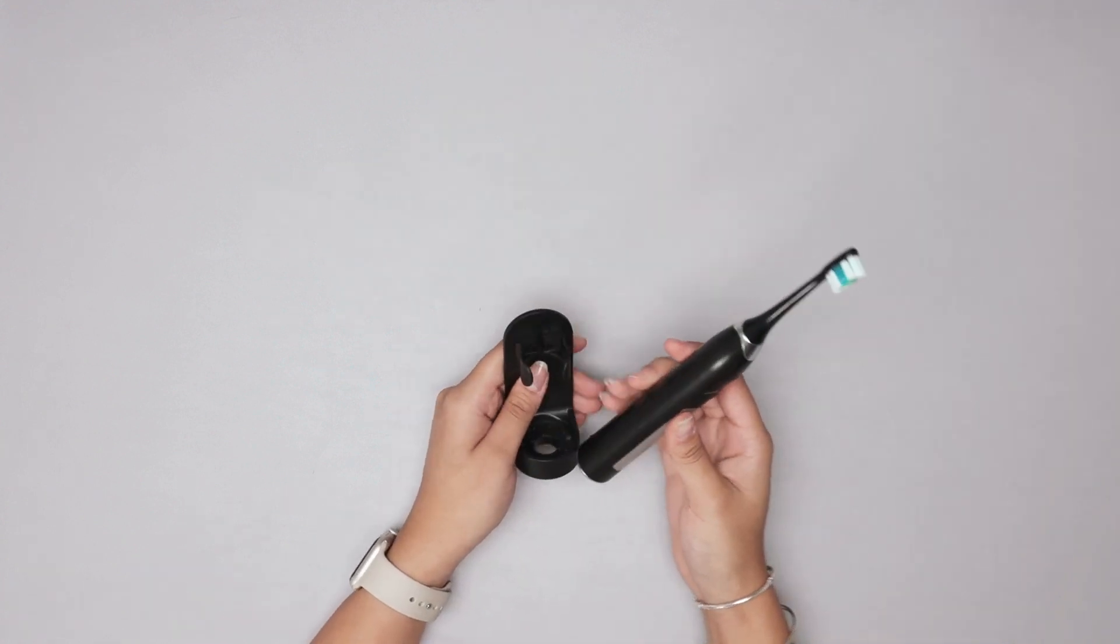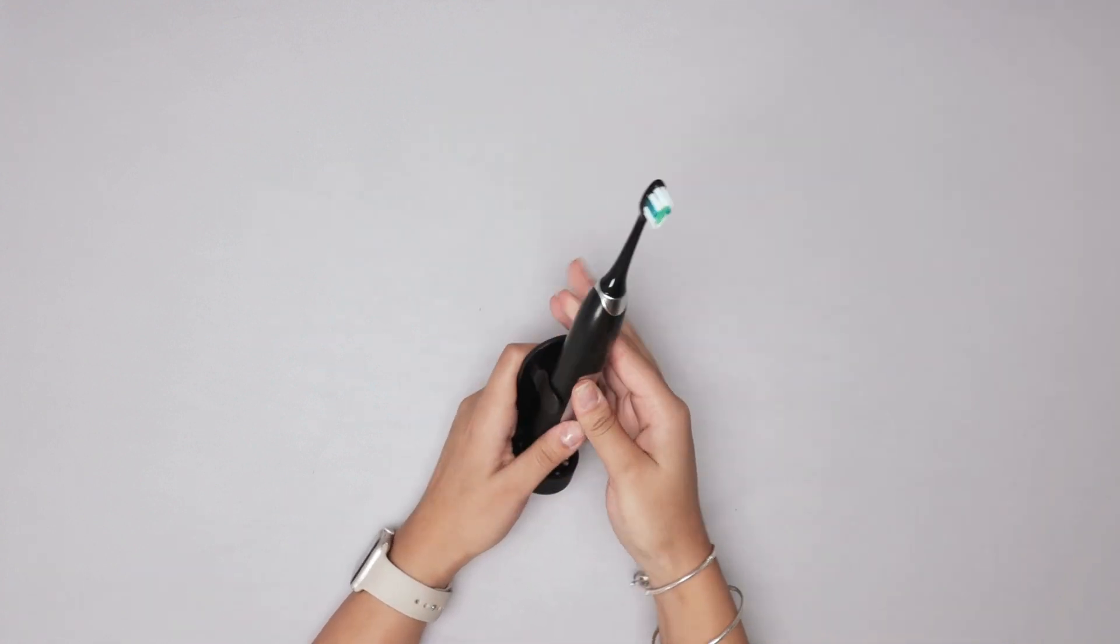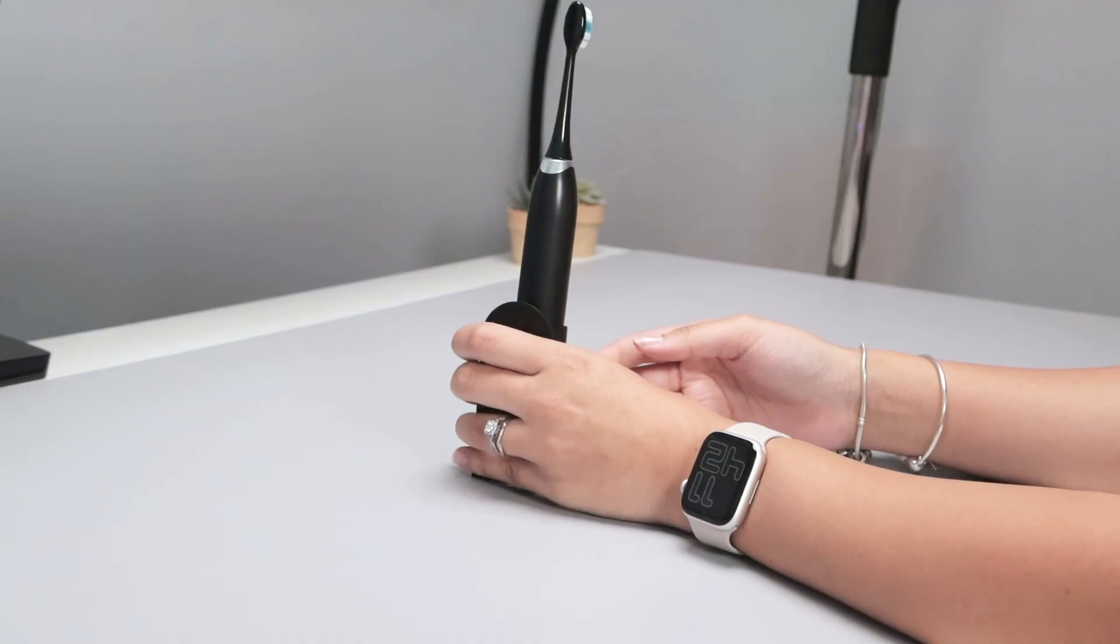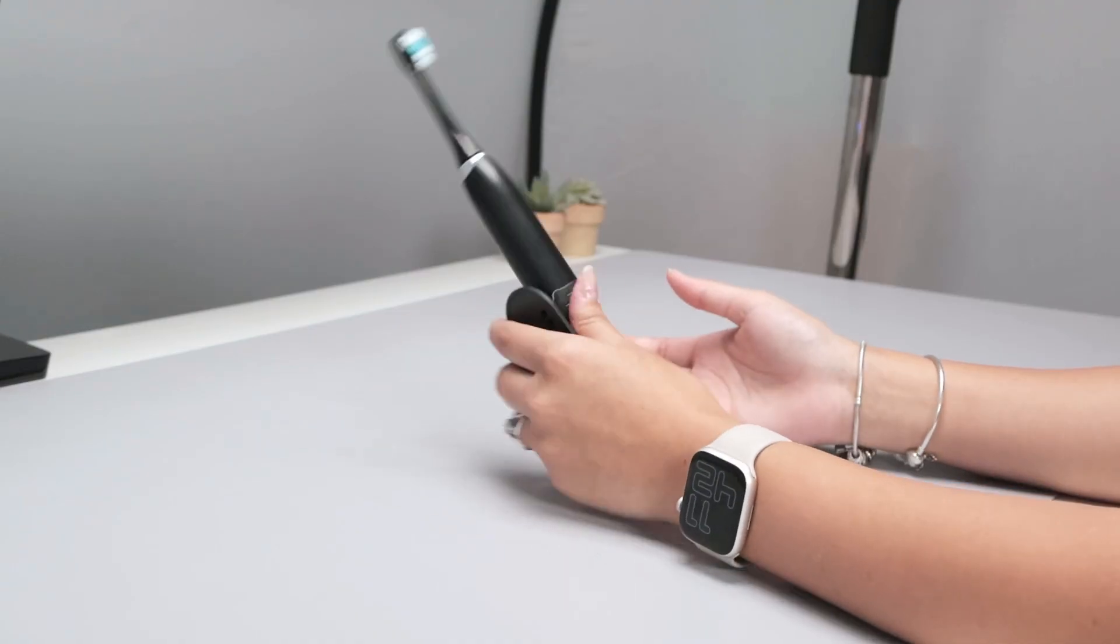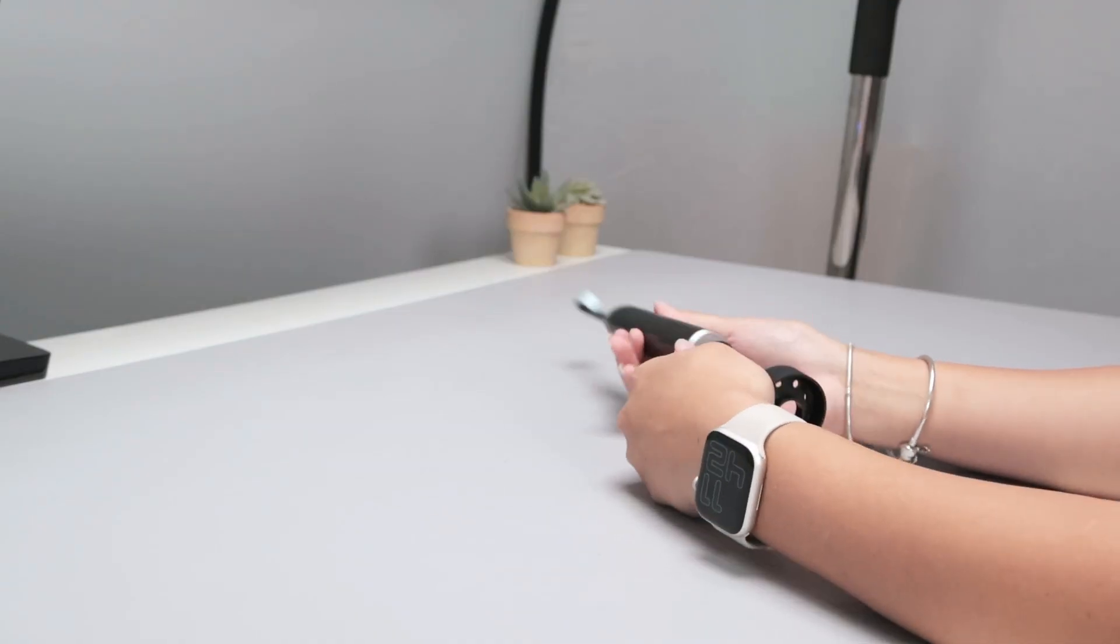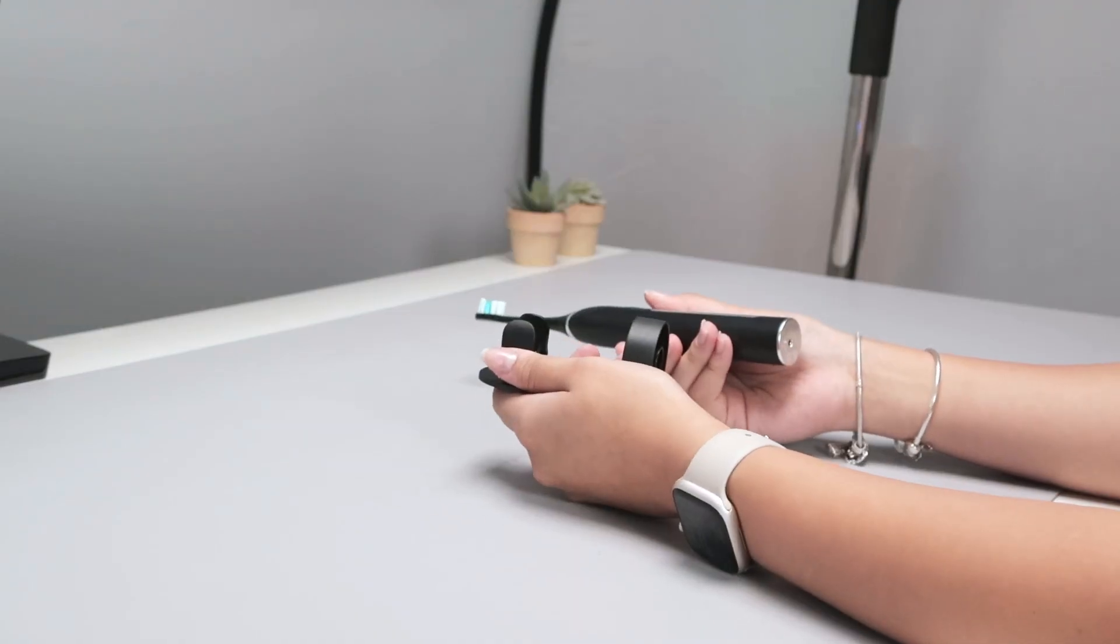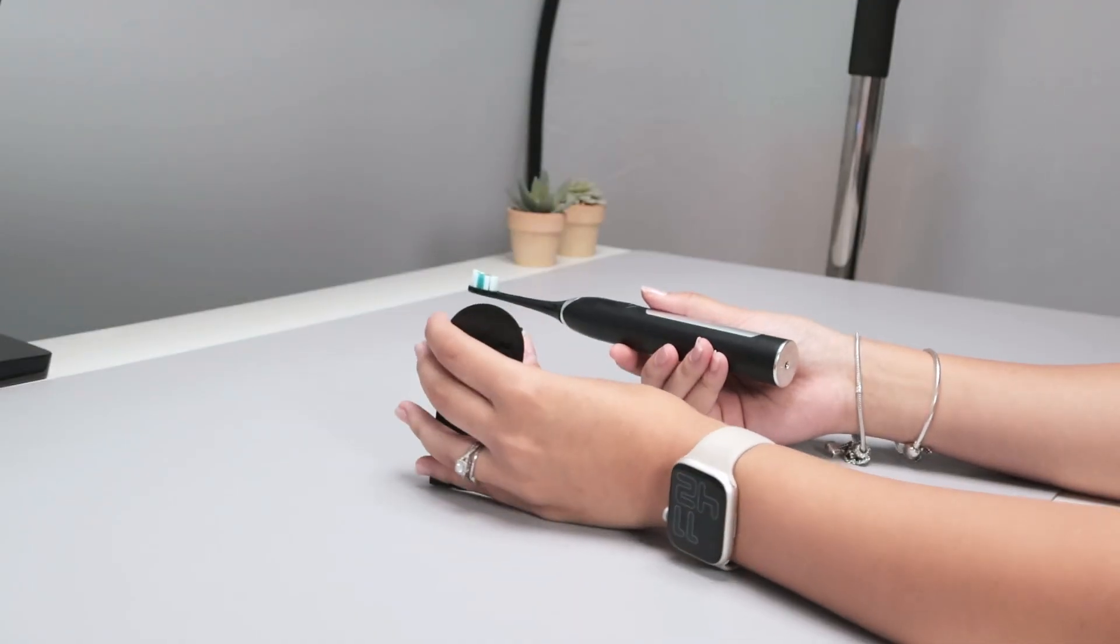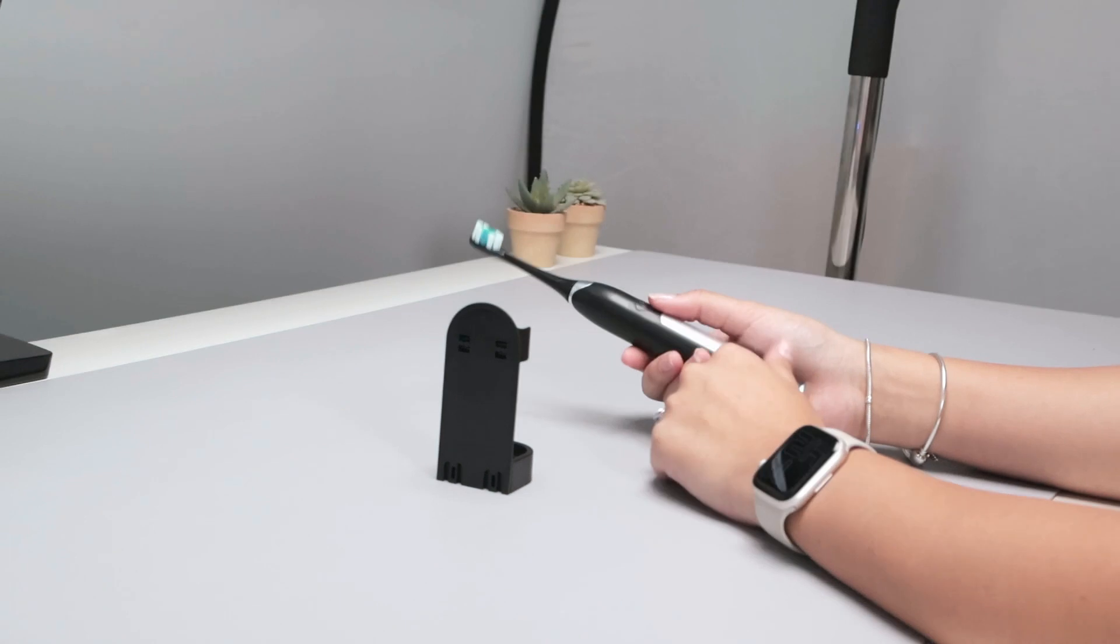Alright here it is charged up. I absolutely love this stand once again it looks so great in my bathroom and super easy and accessible to grab it.